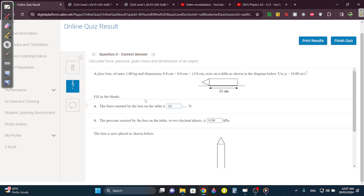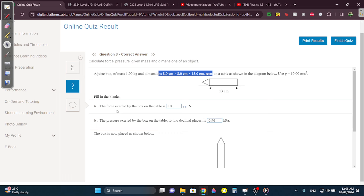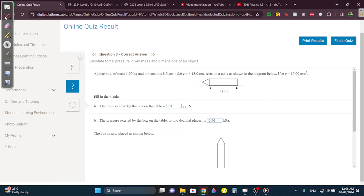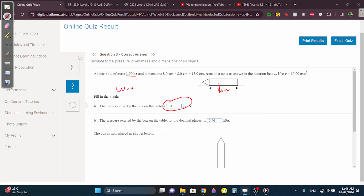Question 3: You have a juice box that has a mass of 1 kg and dimensions 8 by 8 by 13. What's the force exerted by the box on the table? If the mass is 1 kg, the force is going to be the weight, which is 10 newtons, because W equals MG — so 1 times 10.